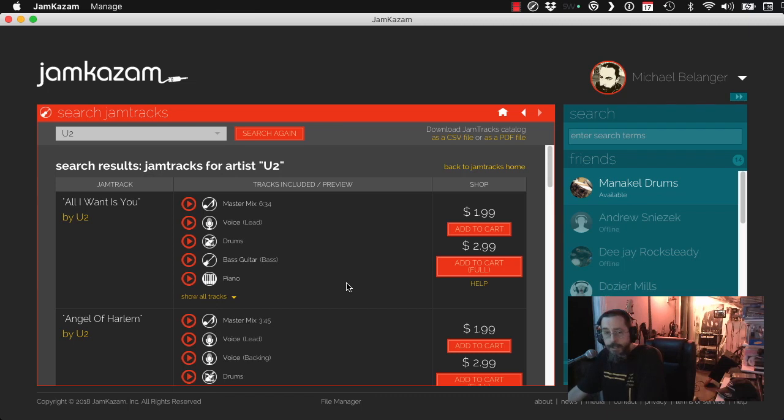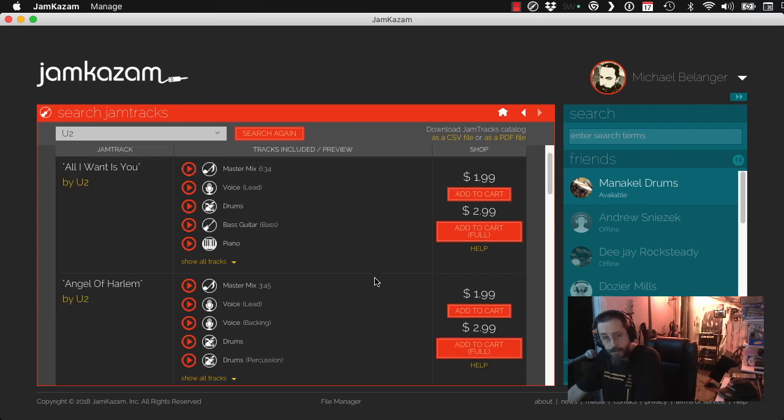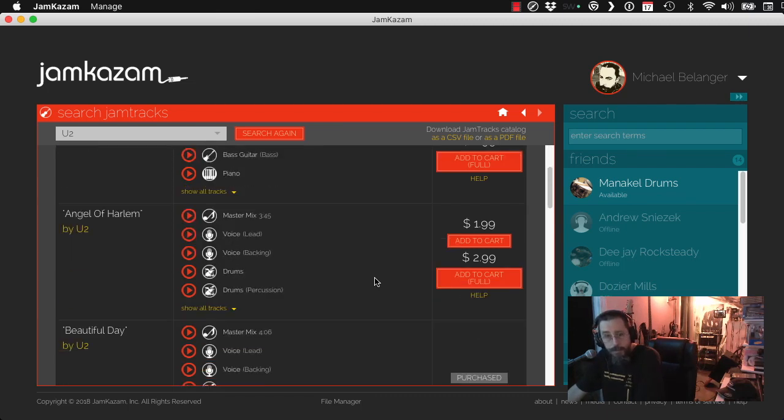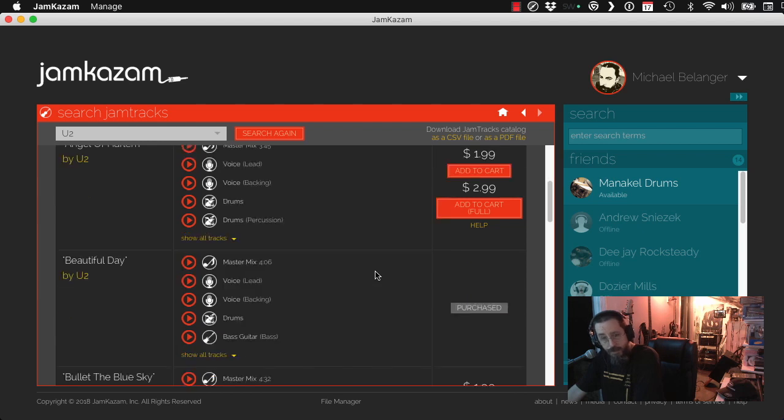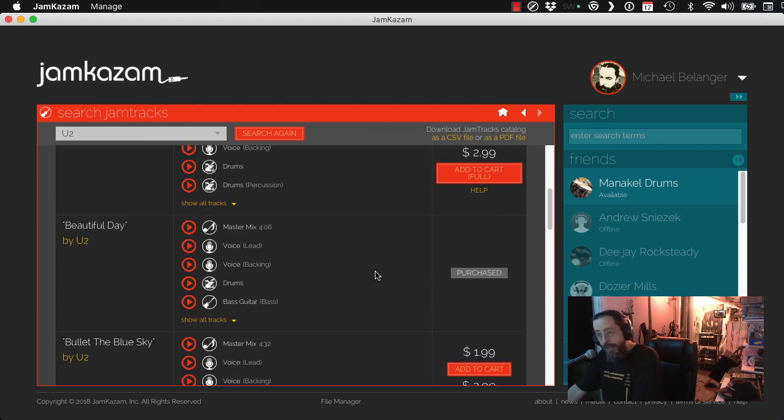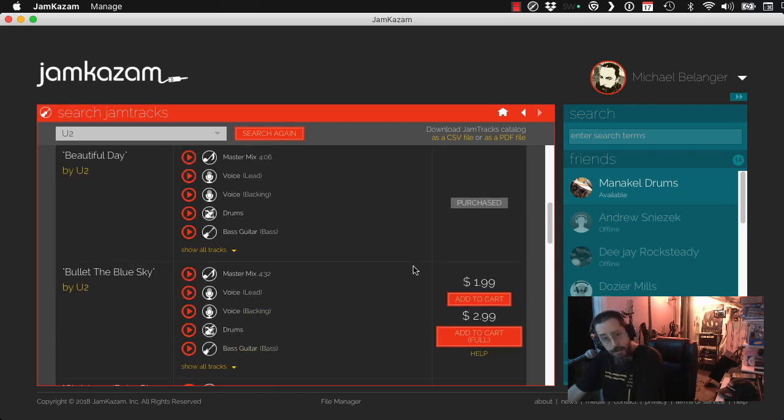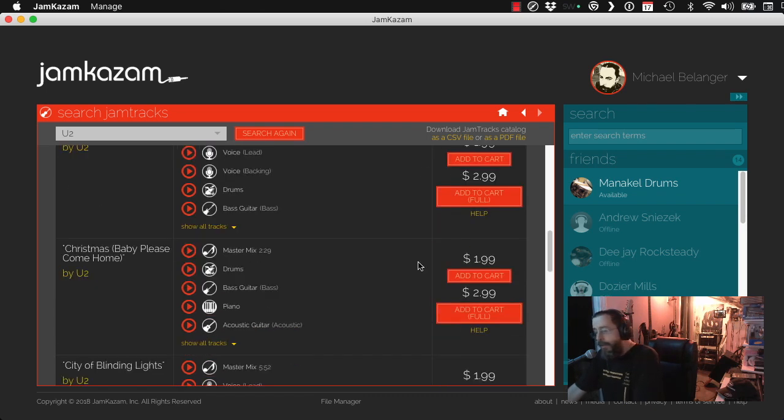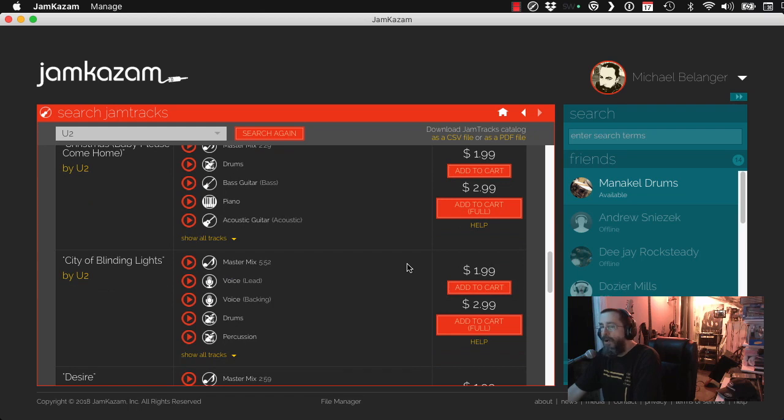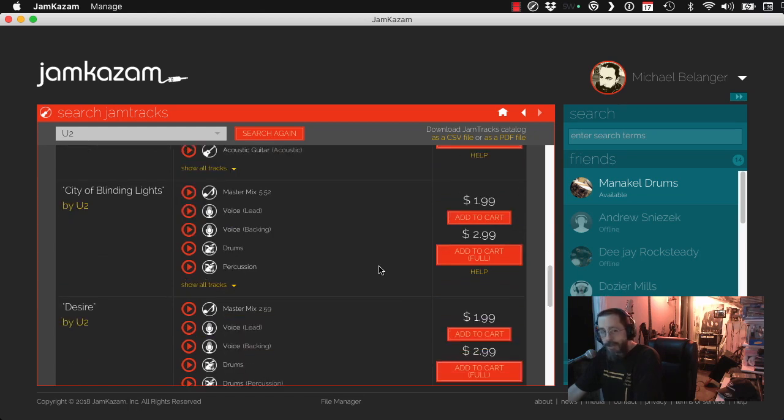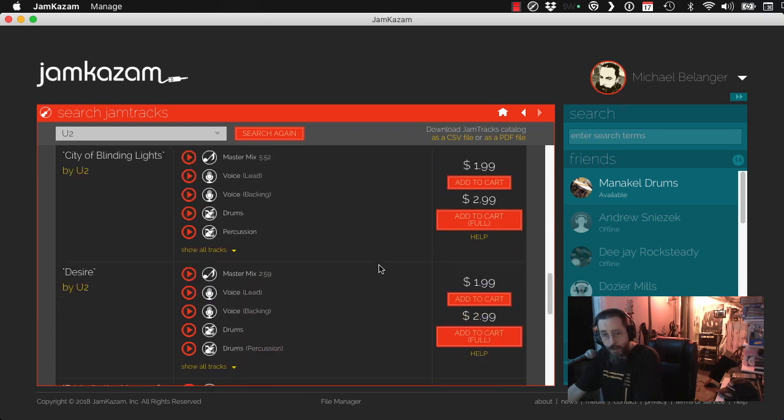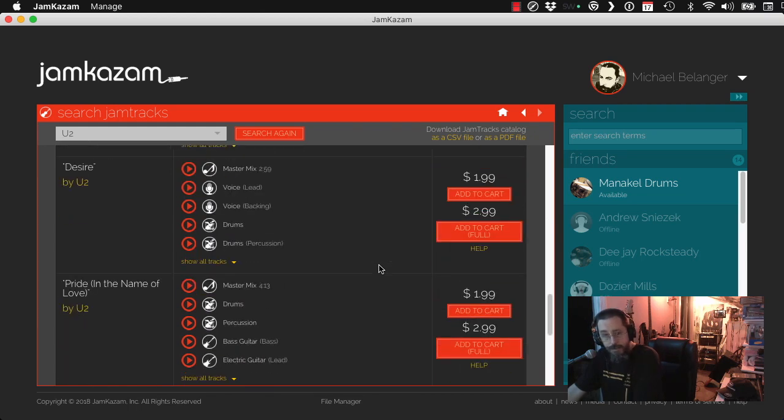And we see a whole bunch of songs. So we see Angels of Harlem, Beautiful Day. You can see I have purchased that. If you wanted to purchase it, you just say, Add to Cart. I was looking for one, but they don't have it. But they do have quite a lot of songs.